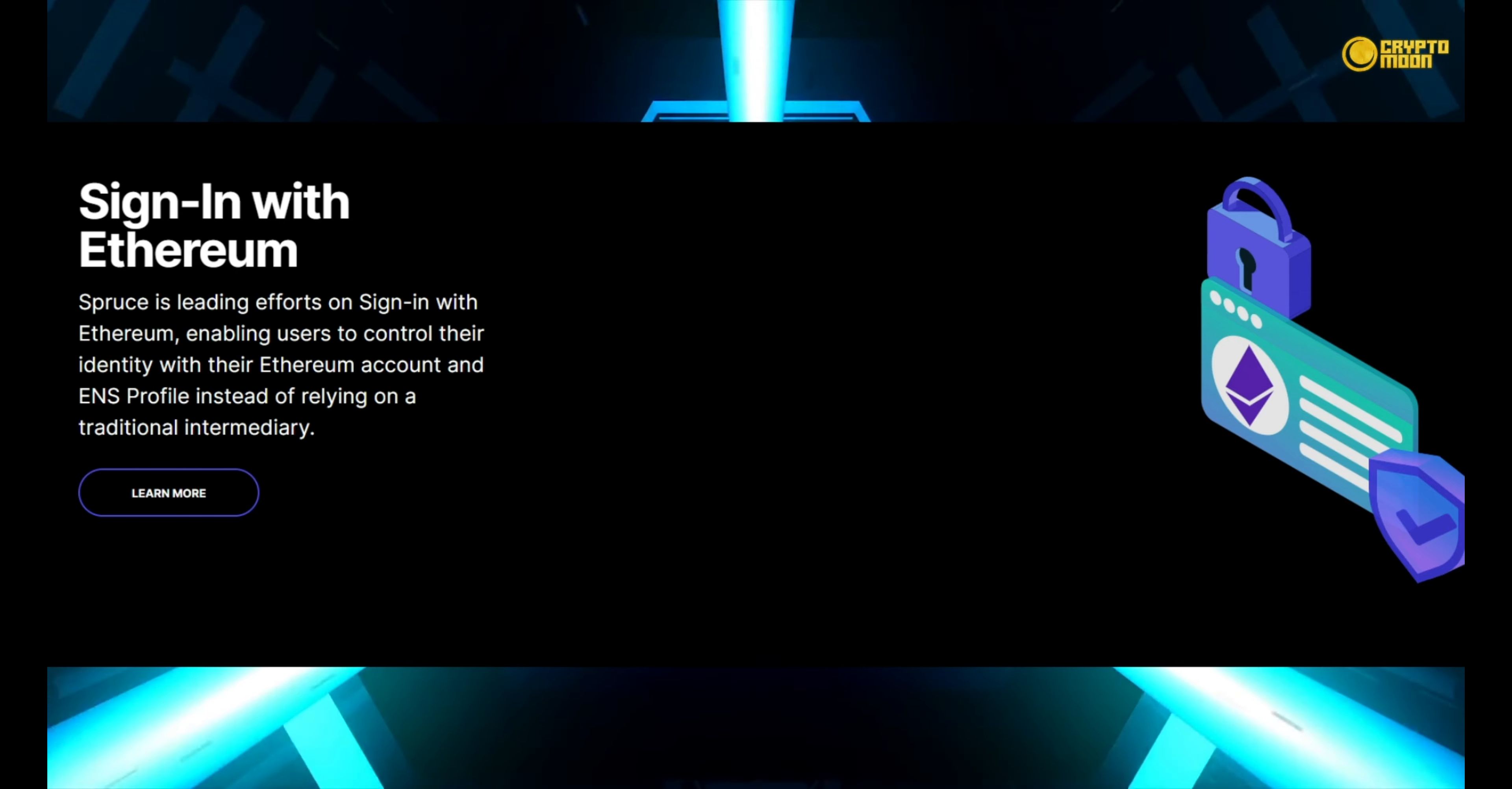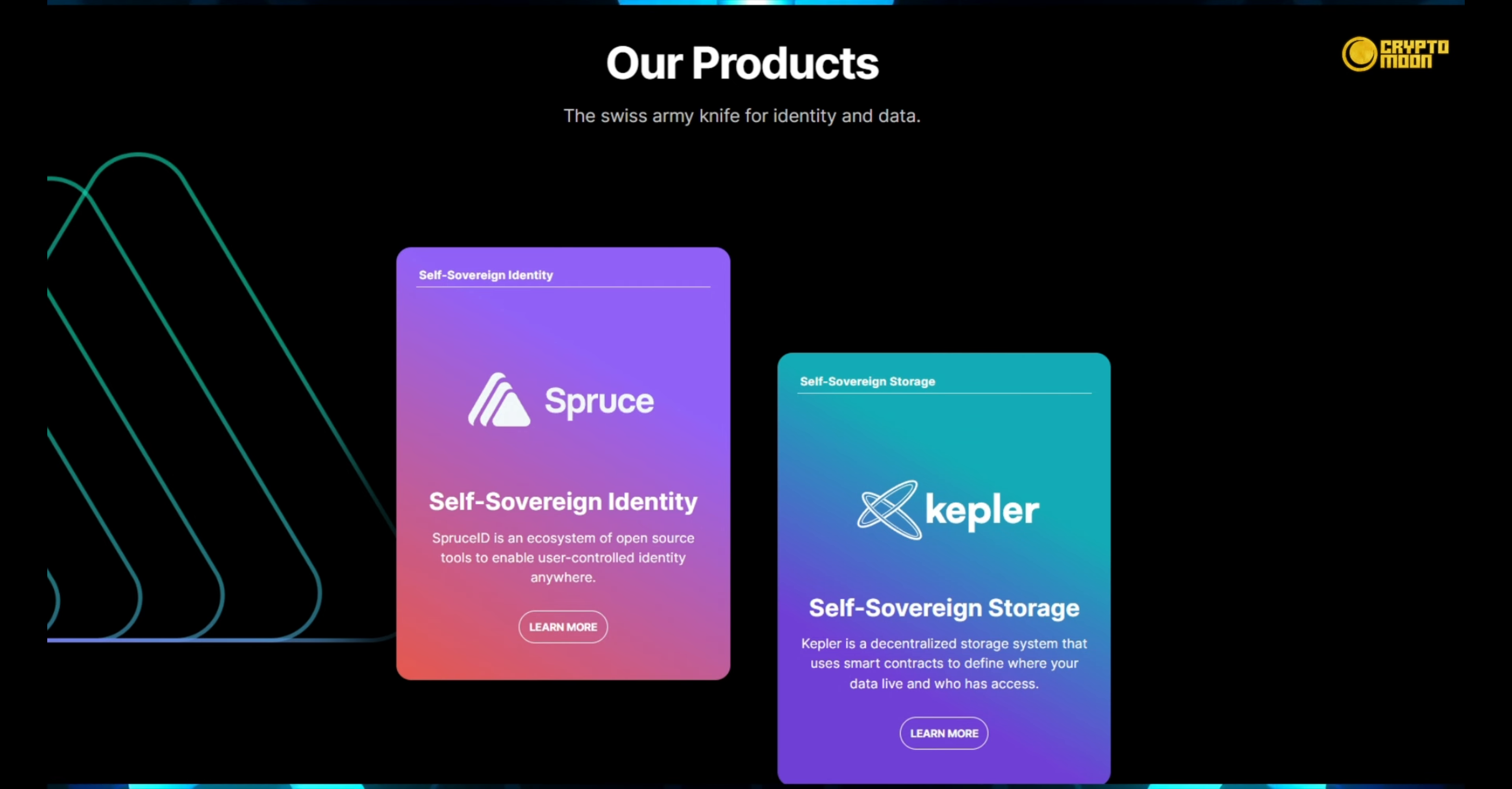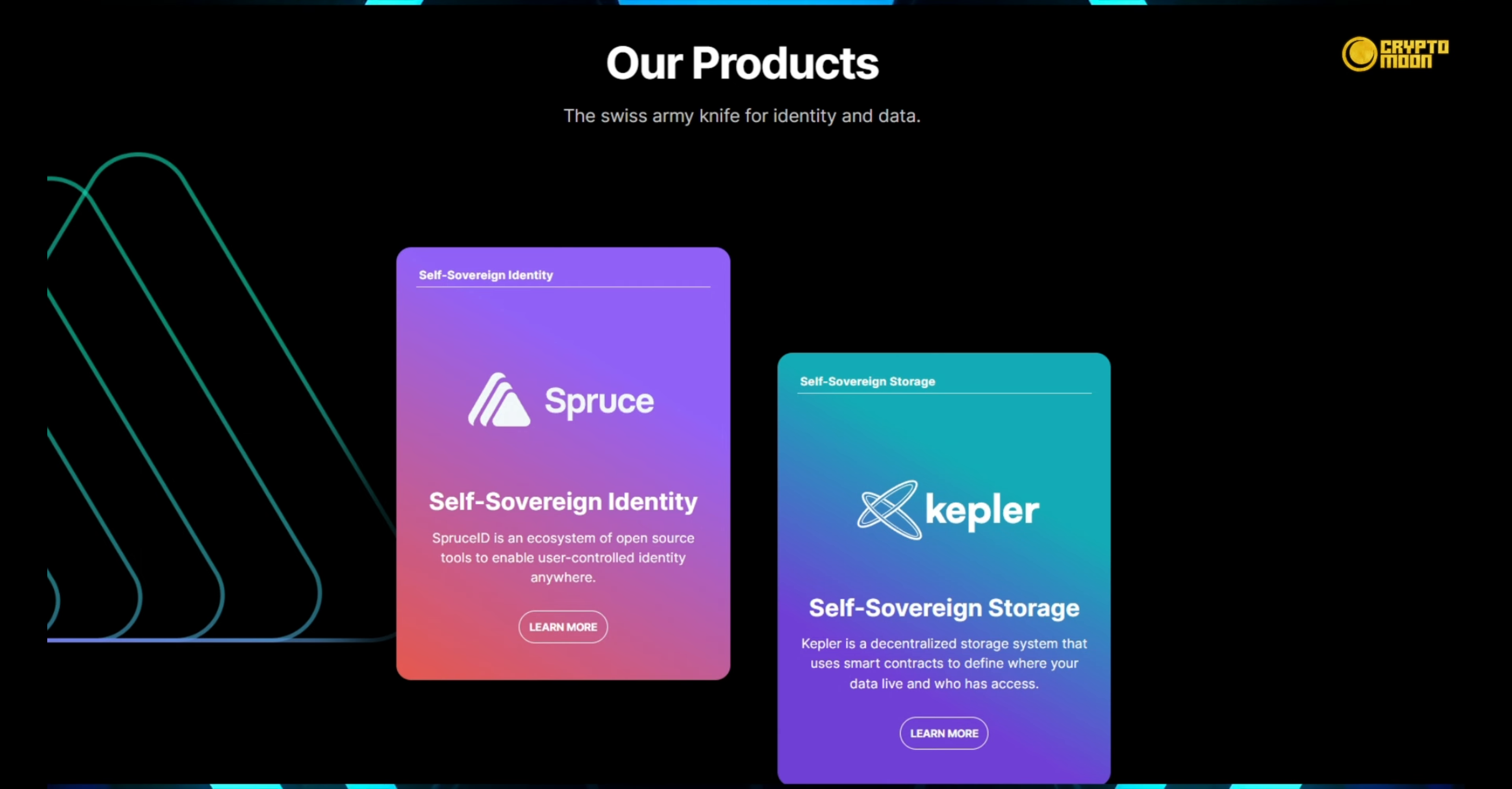Sign-In with Ethereum allows users to manage their identity using their Ethereum account and ENS profile. Our services: the identity and data Swiss Army knife. Identity of self-sovereignty. Spruce ID is an open source ecosystem that allows users to control their own identity from anywhere.